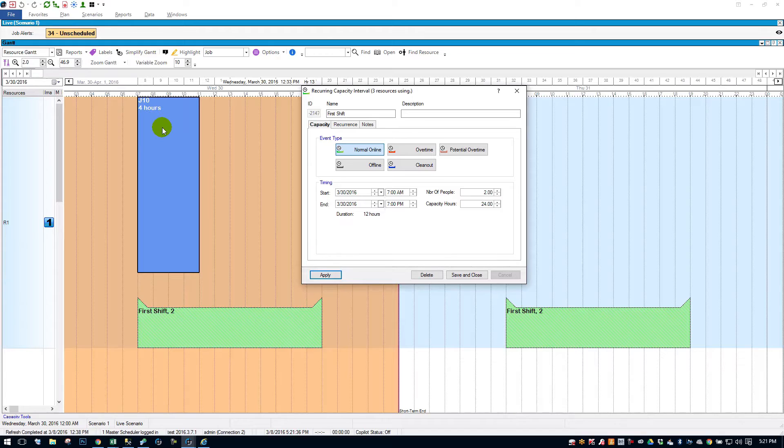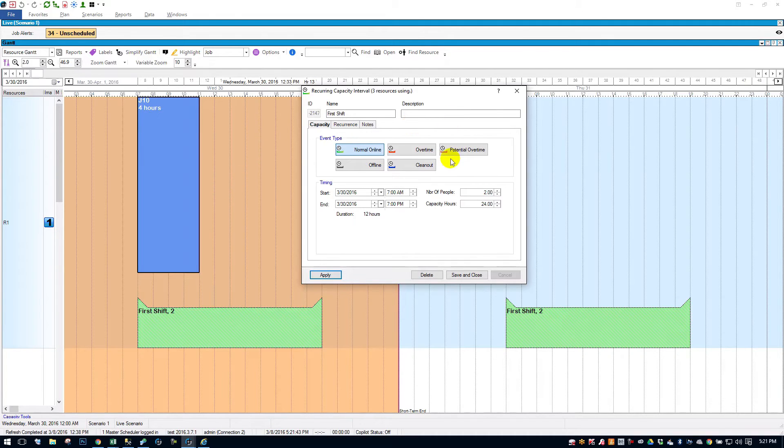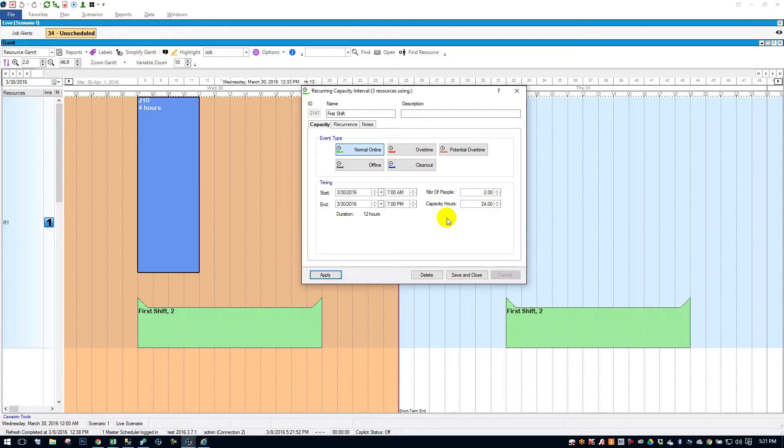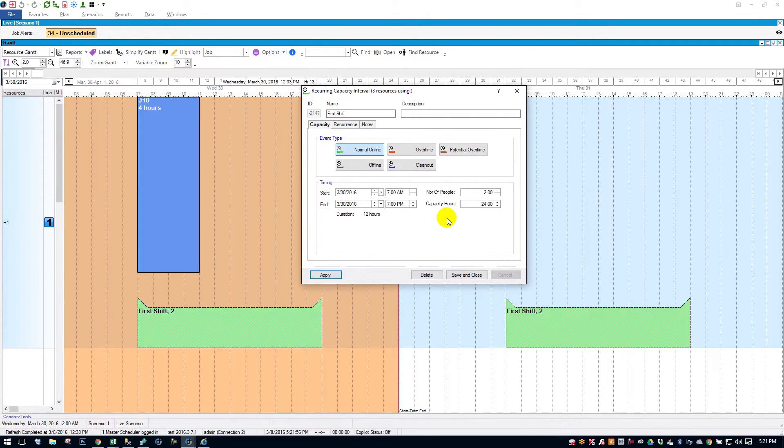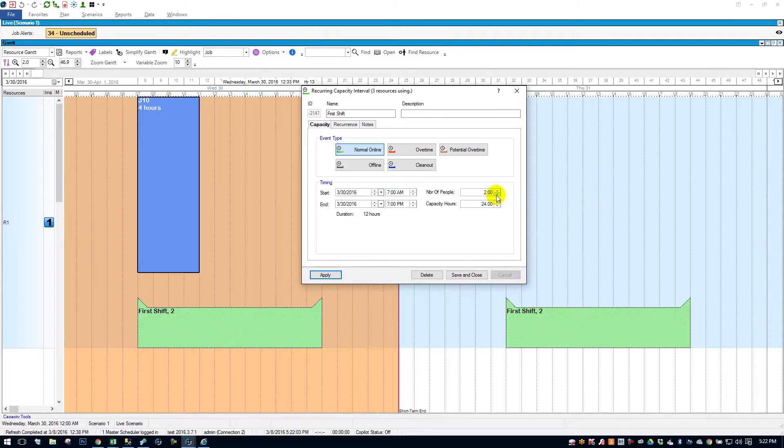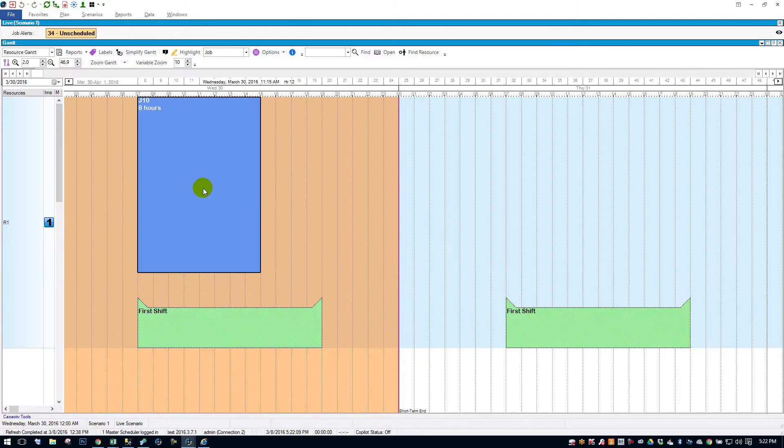Since two people are doing the work now, it gets done twice as fast. You can think about it like that. So that's how number of people work. This is helpful when, if you had a multitasking resource or shift or labor capacity pool. Say you had five people working on this resource, and one of them calls in sick. Or say, for example, you have two people like I'm showing here. One of them calls in sick. You'd open up the interval, bump it down to one person, save and close. And it readjusts the schedules to compensate.